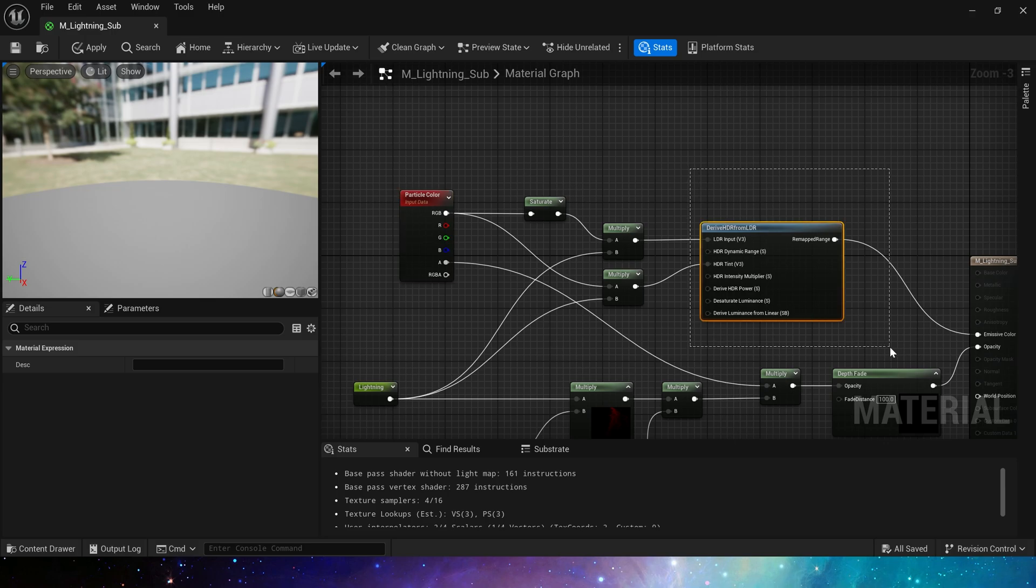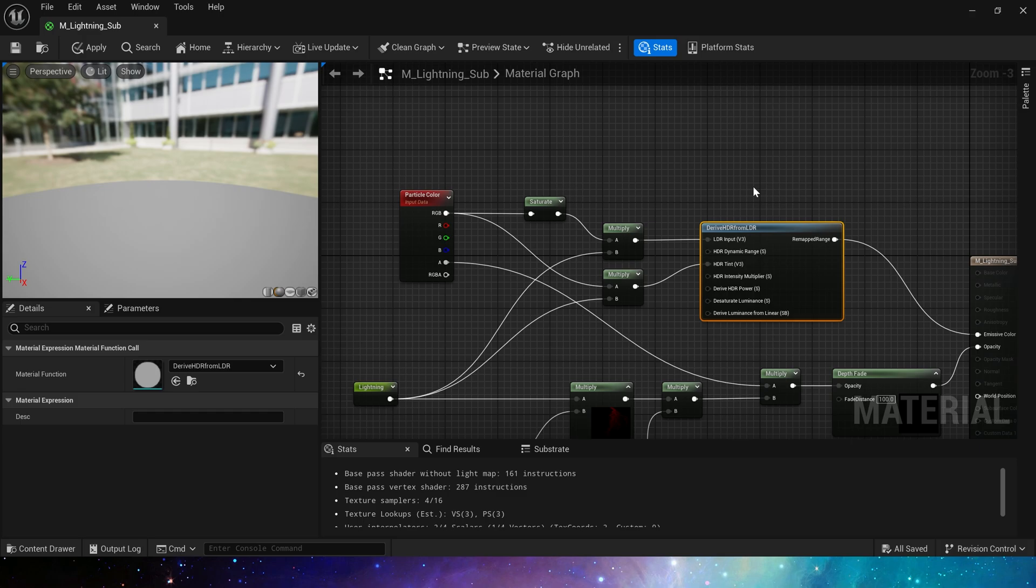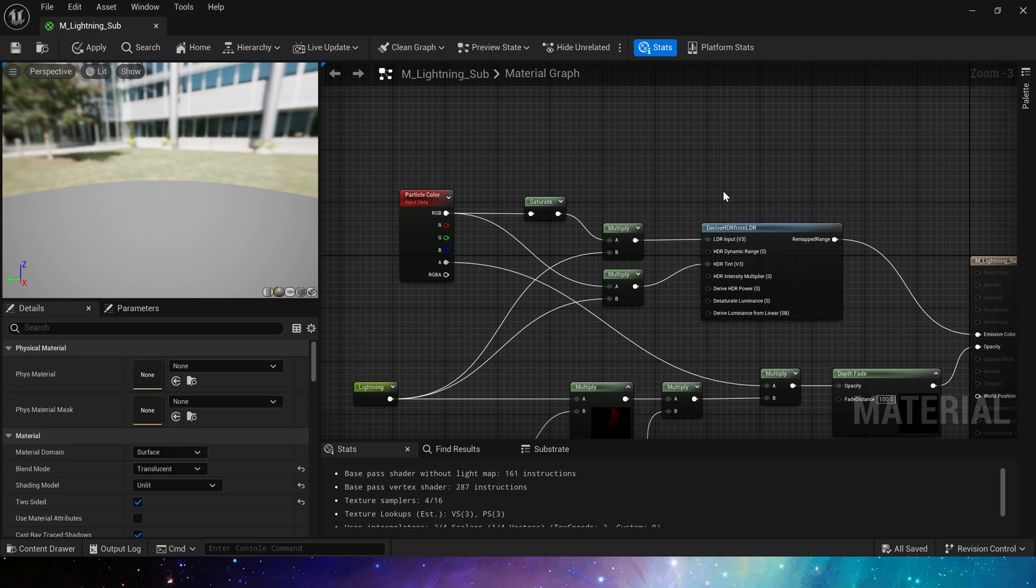Here is emissive color. We use the drive HDR from LDR function to make the color more in line with the HDR standard.